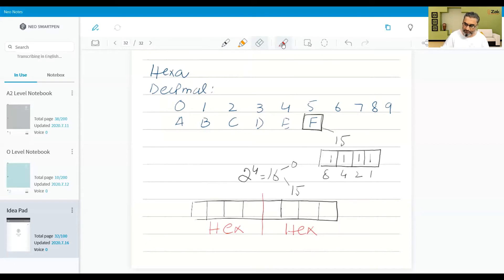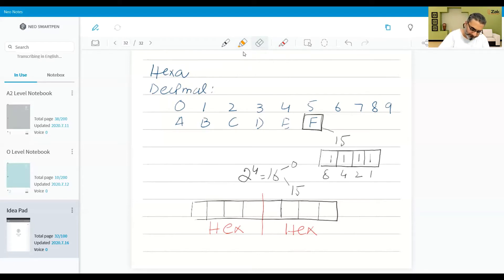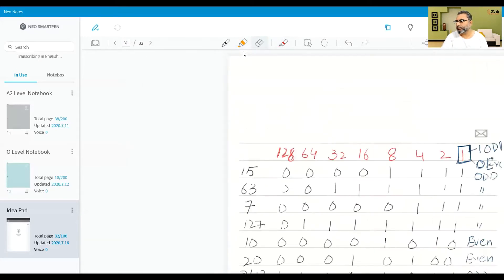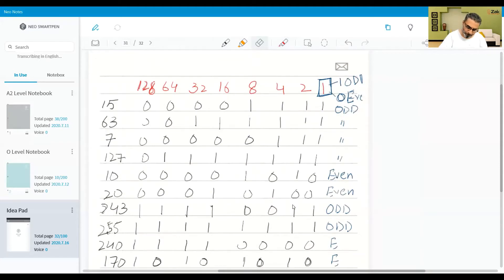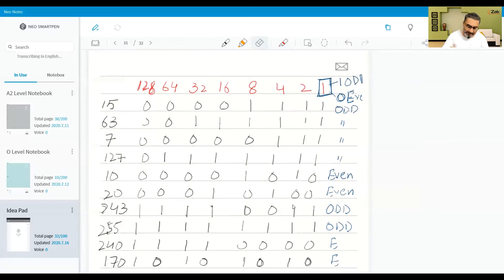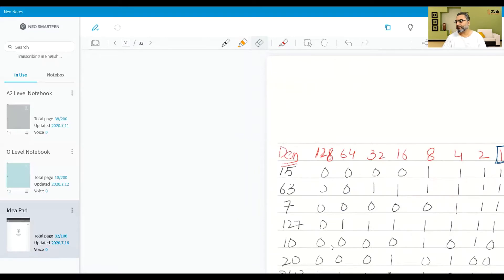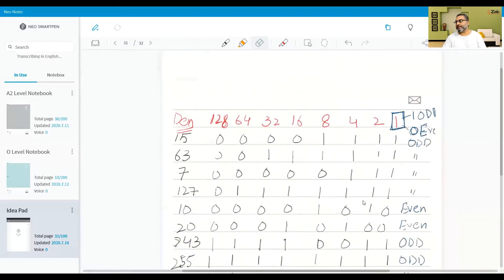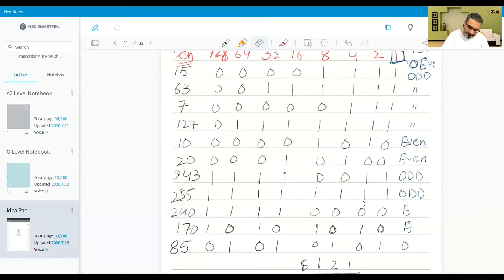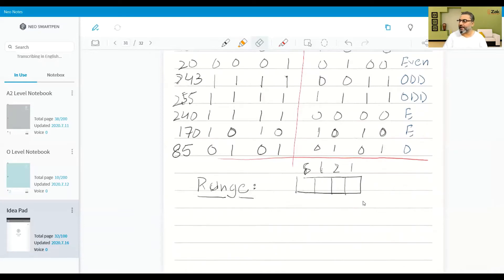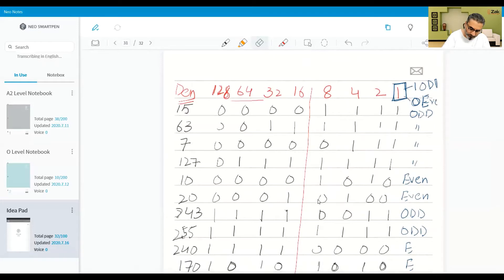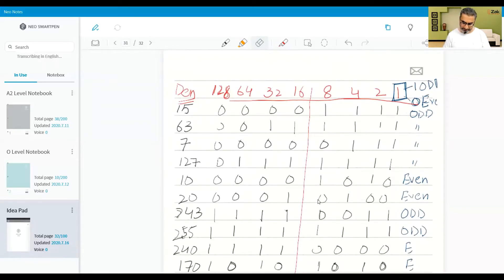You need to understand that all those conversions which we have done — these are actually binary numbers for their respective denary numbers. This also tells that all these conversions can be converted to their respective hexadecimal numbers as well.